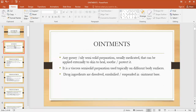Such products are basically used on the skin and on the mucous membrane for the therapeutic effect or for the protective action. For example, you use sunscreen lotion to protect the skin from sunlight, to protect the skin from tanning, or to protect those people whose skin is photosensitive. Similarly, these semi-solid products are also used for cosmetic purposes, meaning for the beautification of the skin.